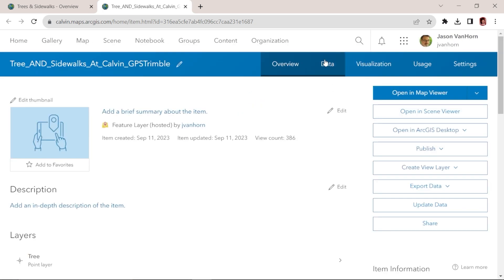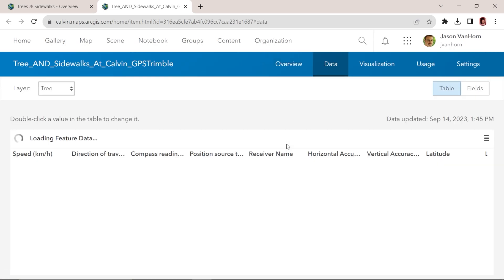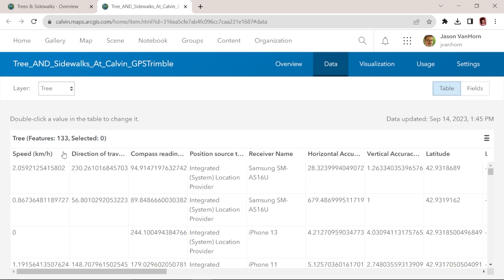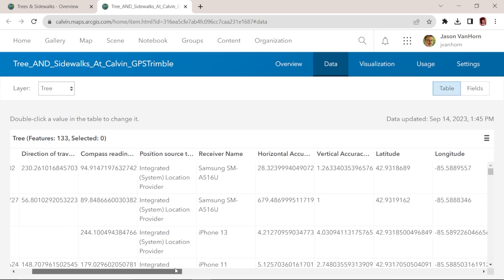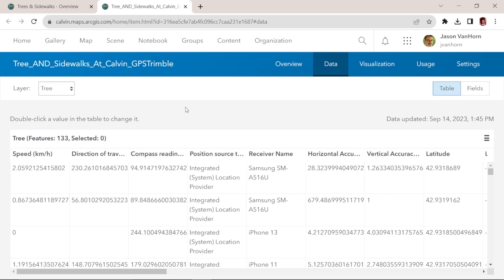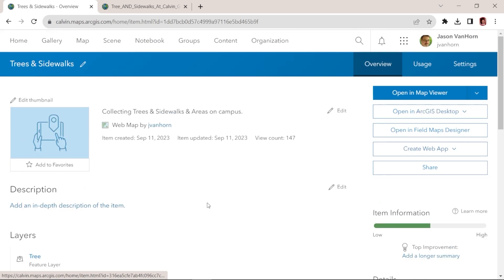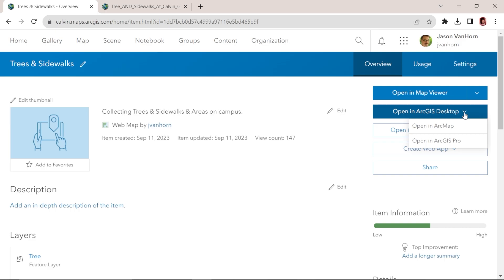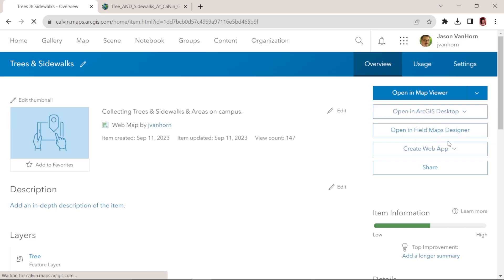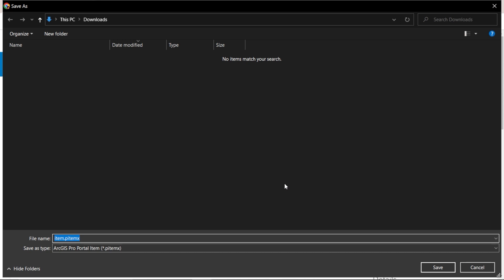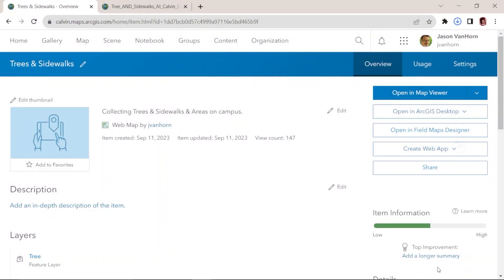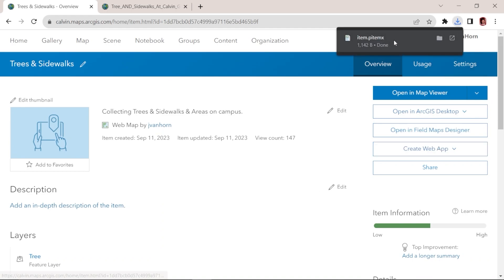If I click on the data layer for this layer, then I have all of the data. It looks like we've collected 133 trees on campus so far. I can get a preview of the entire data set this way. I'll go back here to Trees and Sidewalks Web Map, and now I'm going to save this and open it in ArcGIS Pro by using this drop-down and clicking Open in ArcGIS Pro. Now I'll save this file onto my hard drive, and it will launch ArcGIS Pro when I click here.